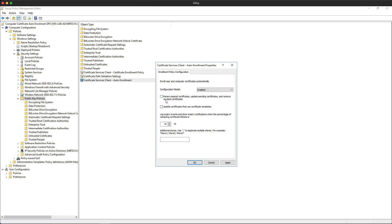We're going to enable this, and then we're going to click these two boxes: renew expired certificates, update pending certificates, and remove revoked certificates, and update certificates that use certificate templates. Click apply and then OK.